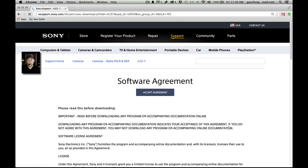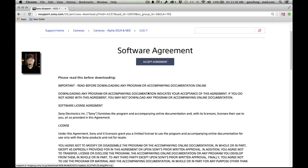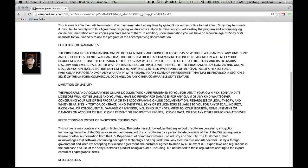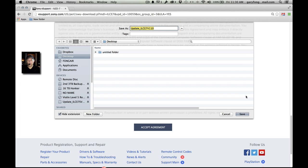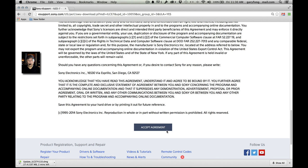Always a good idea to read the agreement — read it in detail, have your attorney look at it. Accept the agreement, and now the ball is spinning because it's time to update. I'm going to download the update and save it. Down here you'll see that it's downloading.